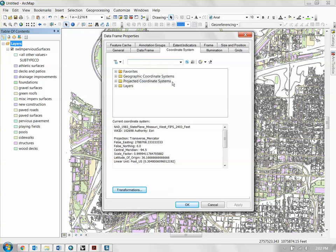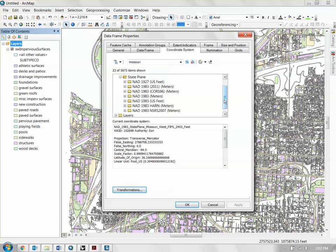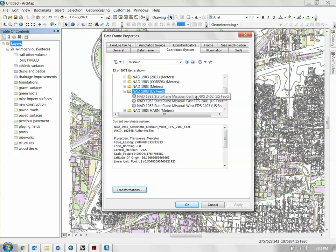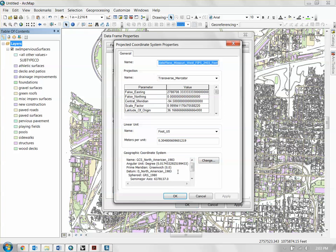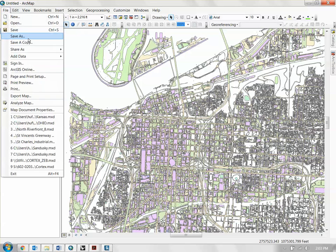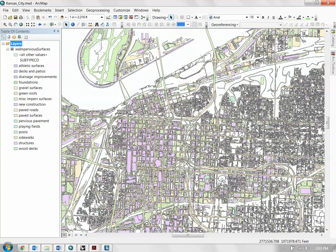When you add the first layer to your ArcMap document, ArcMap will default to the coordinate system embedded within it. In this case, it defaulted to Missouri West NAD 1983, which is correct for Kansas City. If it doesn't do that, search for the correct coordinate system by typing in the state. Go to Projected Coordinate Systems, then the State Plane folder, then NAD 1983, using U.S. feet as your units. For Kansas City, pick Missouri West. Double-click and click OK. I'm going to save this document now — Kansas City.